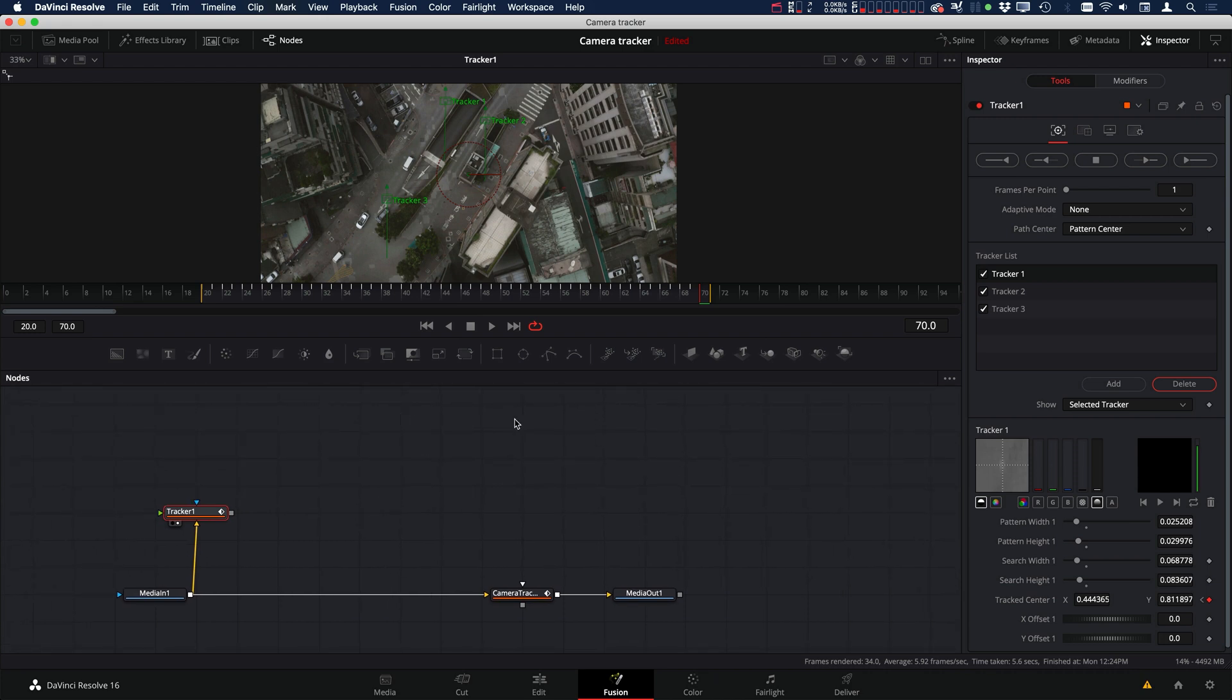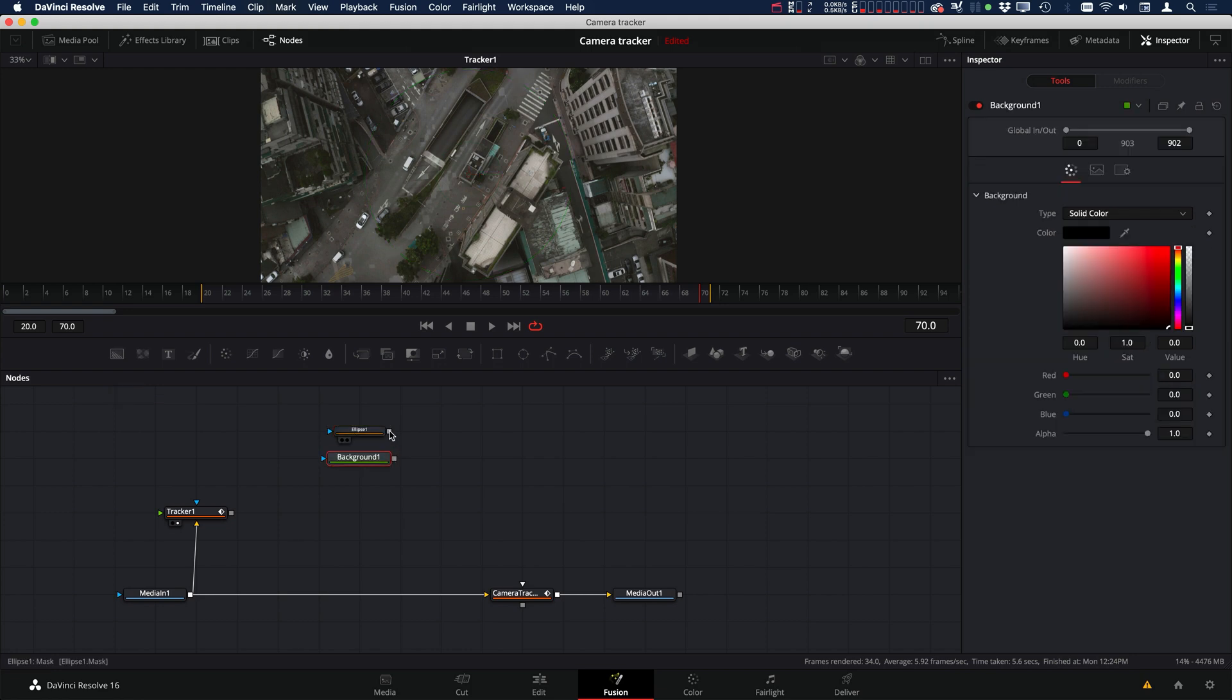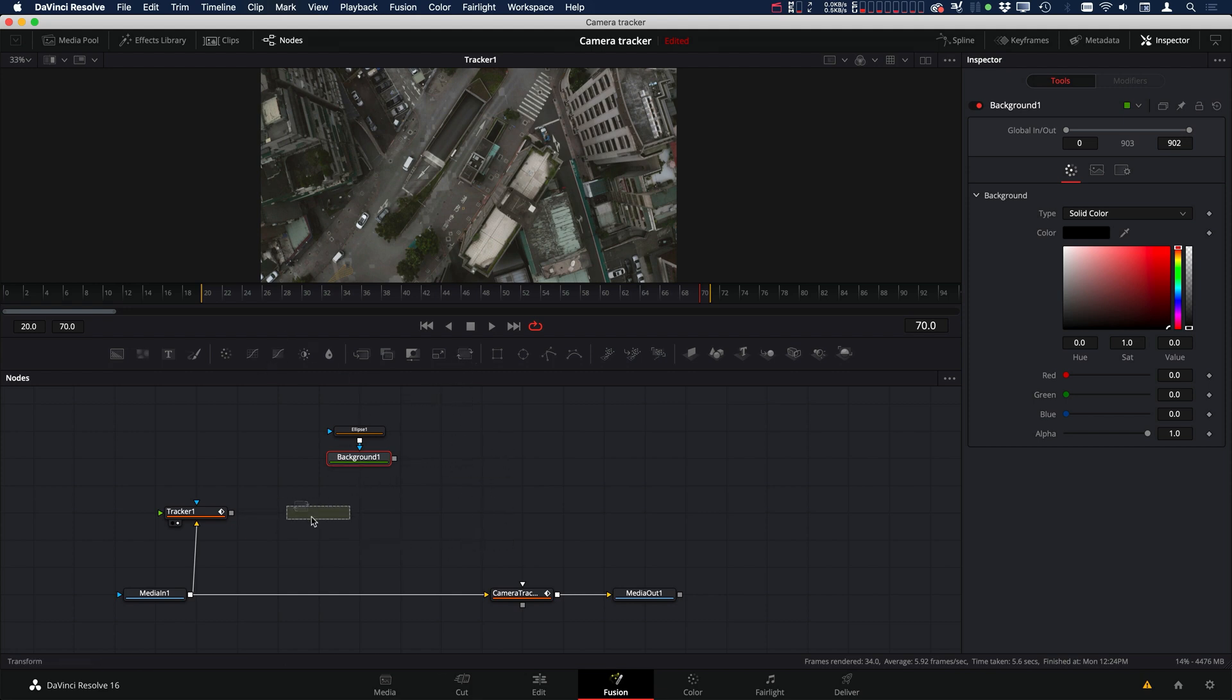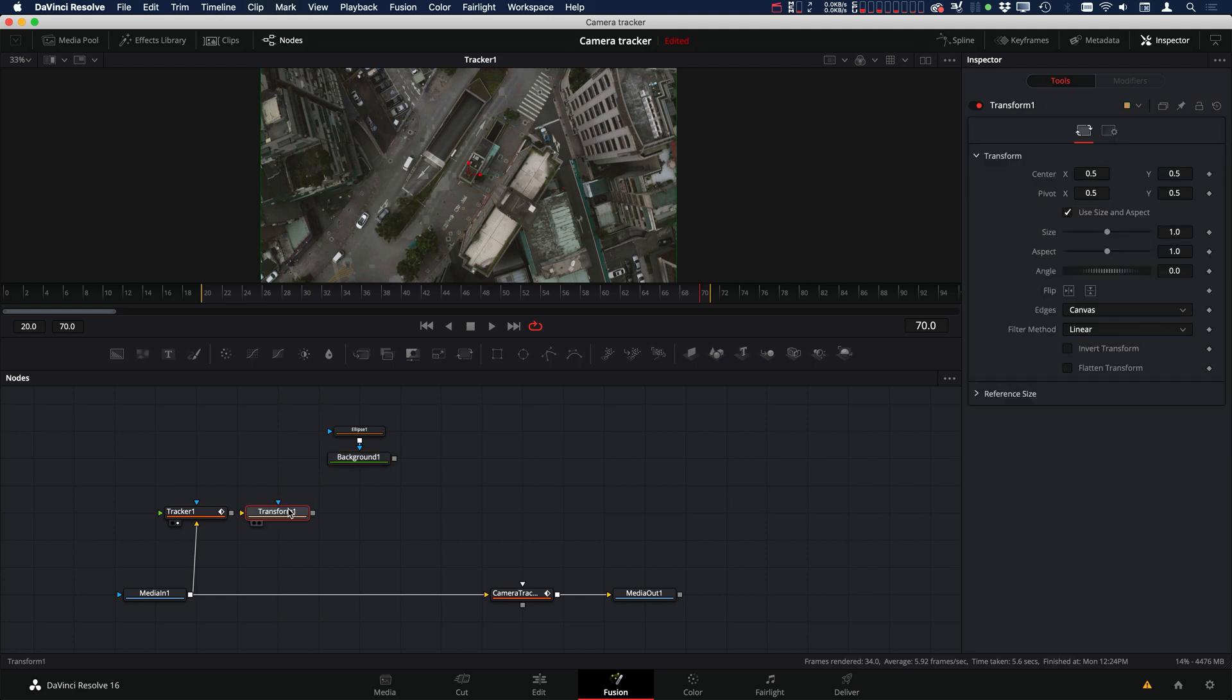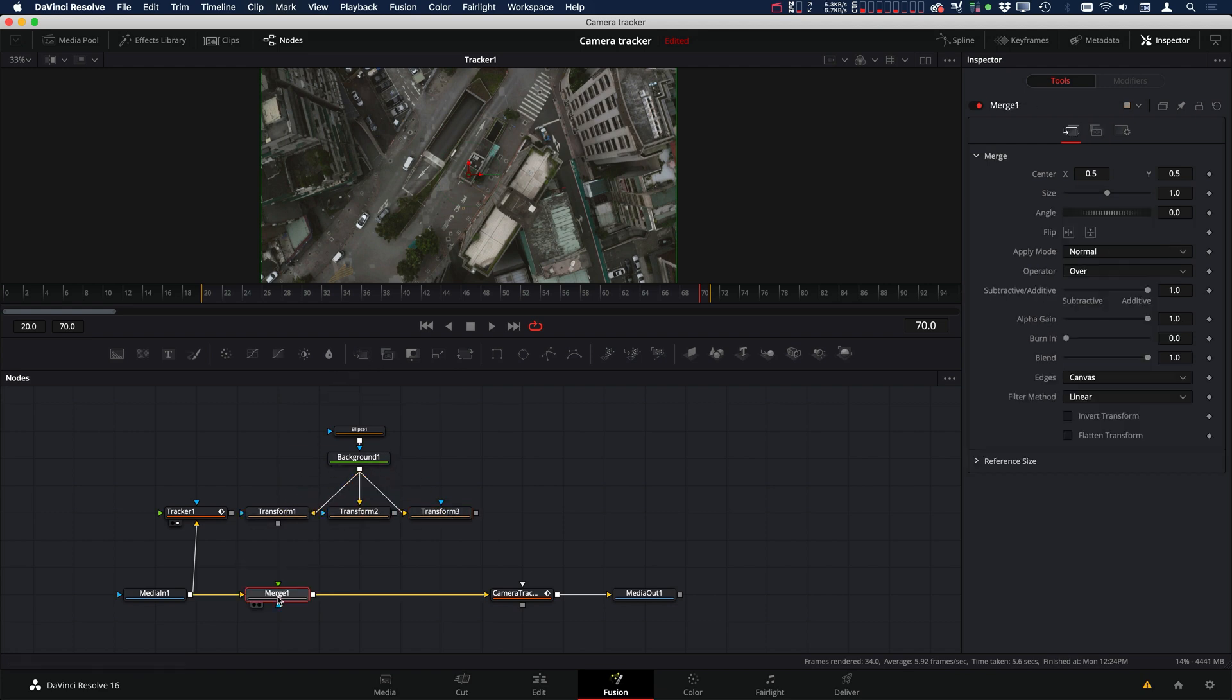And so now we're going to add in our mask. So we're going to use an ellipse. And you can use whatever you want to be your tracking marker, but I'm just going to use this for an example. And then I'm going to grab a background so that we're going to have these little black dots that we're hopefully going to trick the camera tracker with. And the way we can set up each one of these trackers, we're going to use a transform for each one.